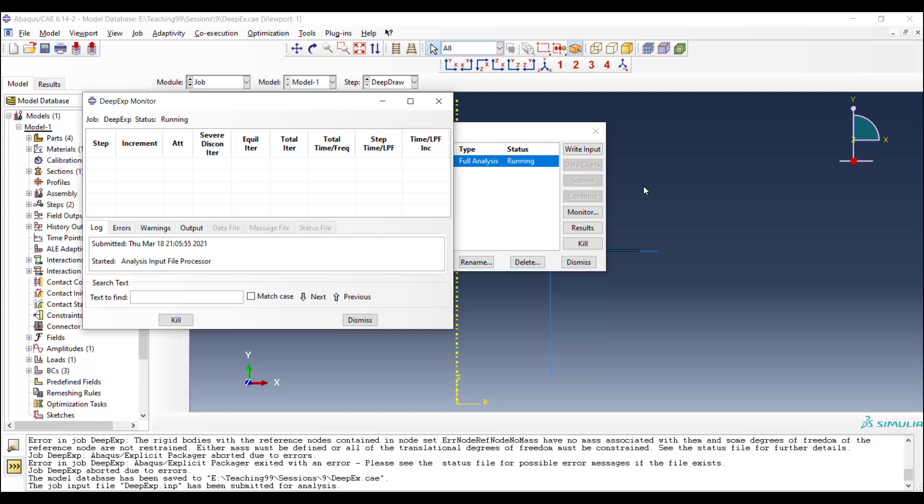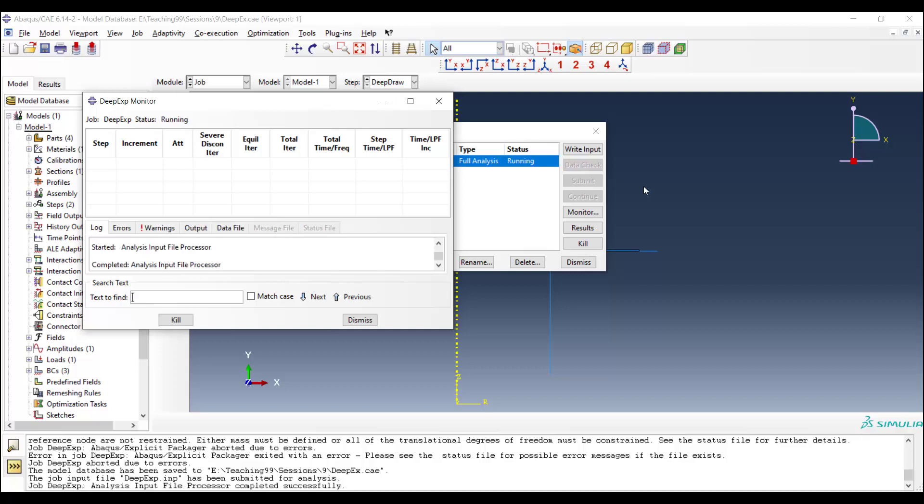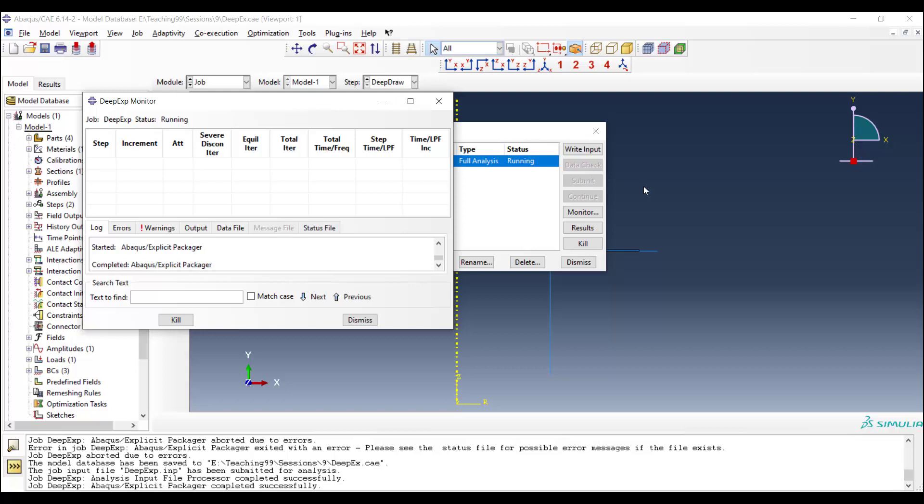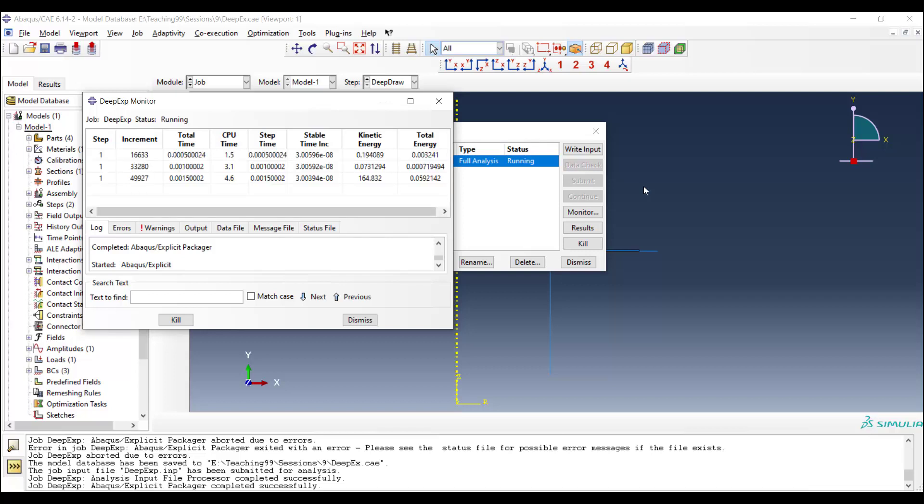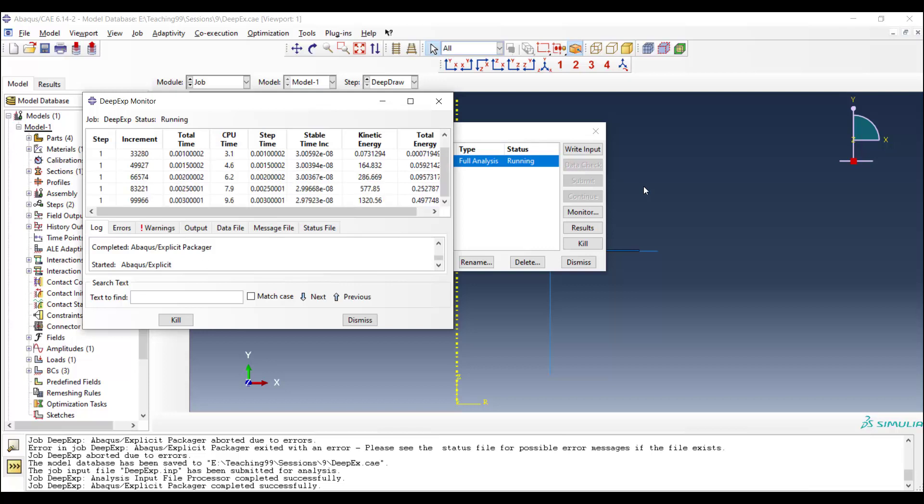Welcome to this video. In our two previous videos, we modeled deep drawing by Abaqus Explicit, and all the steps of modeling were done in these videos. You can watch these videos in the playlist. In this video, we will explain how to investigate the correctness of the explicit procedure because we speed up the problem by time scaling. We also show how to animate the result and how to plot the reaction force of the punch.